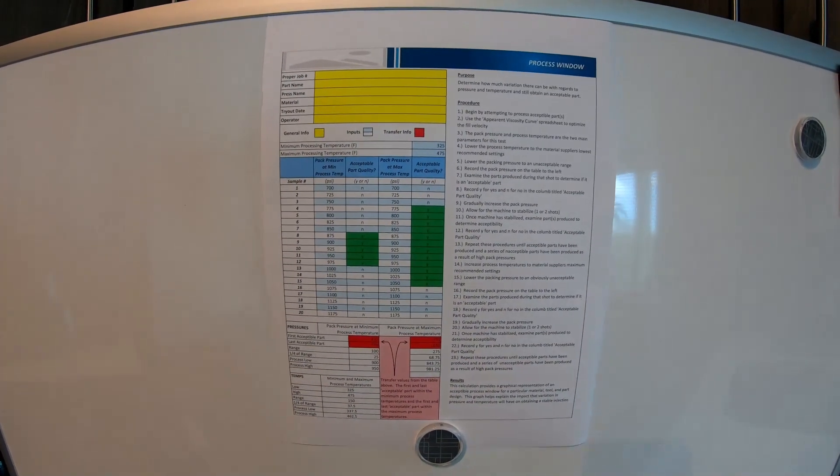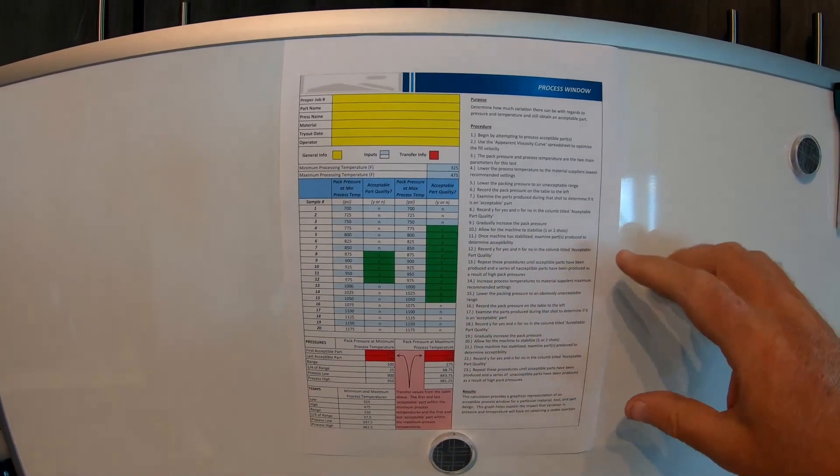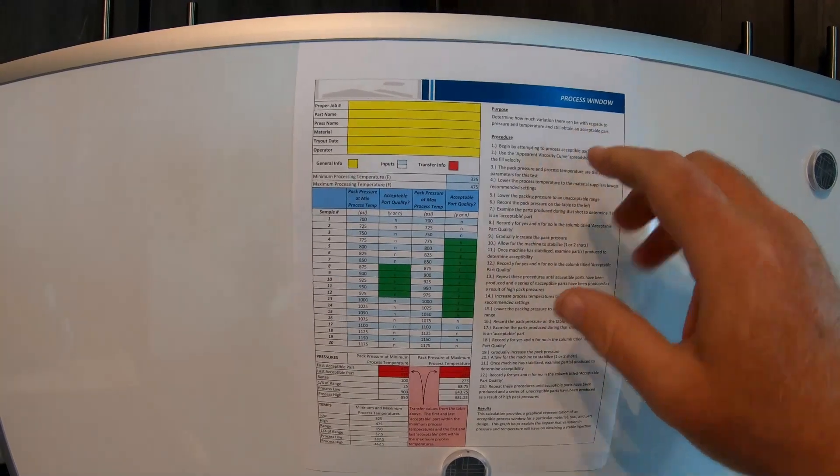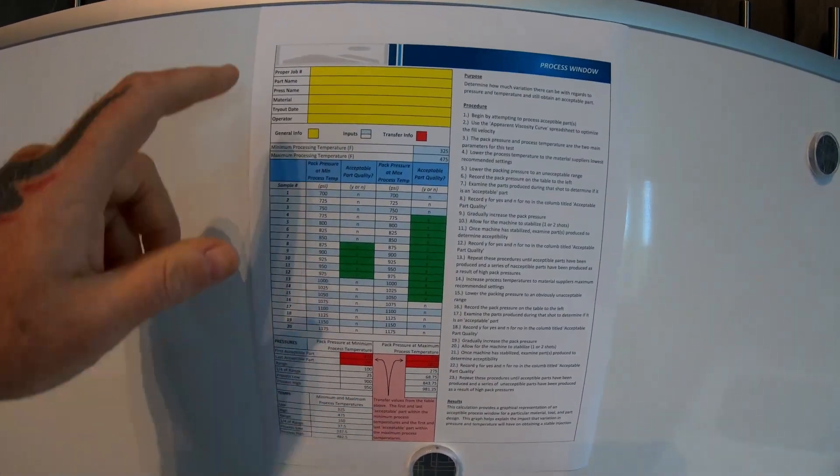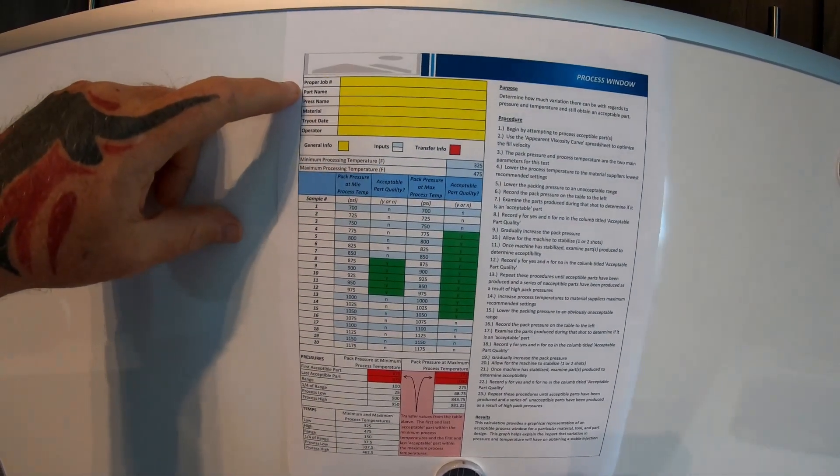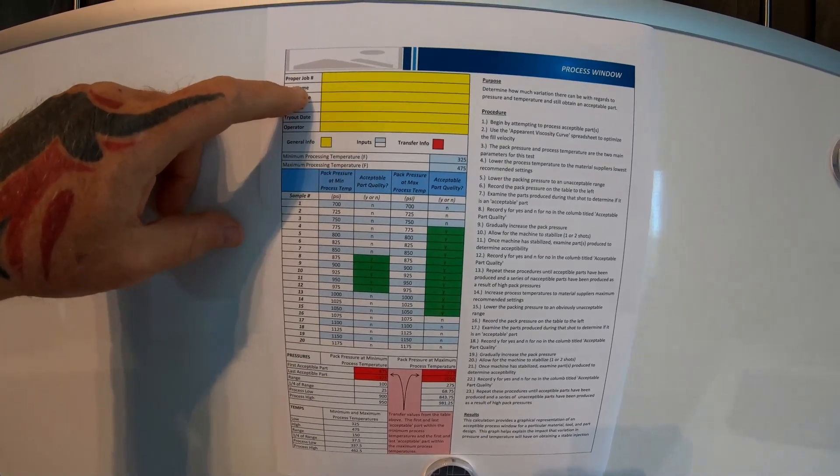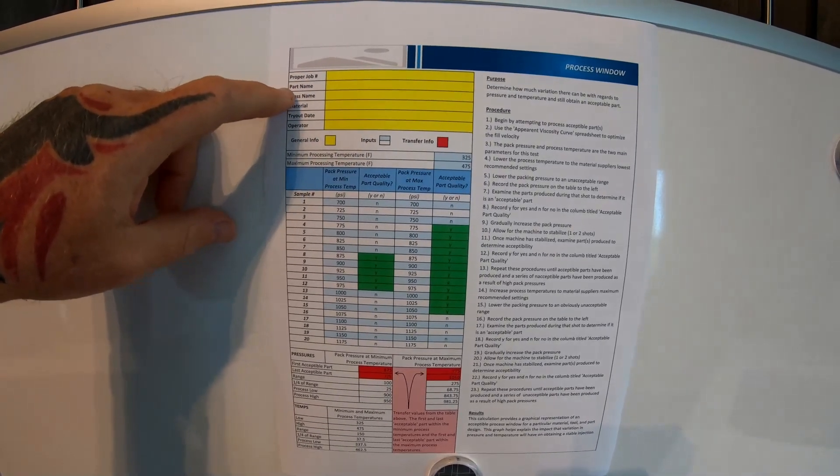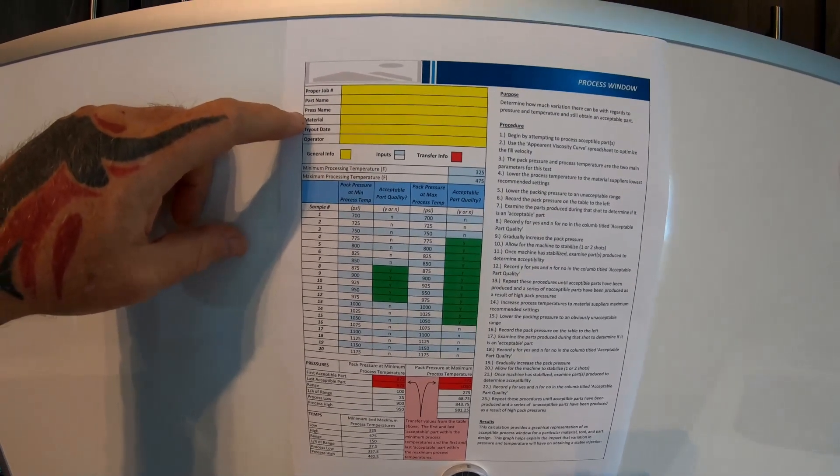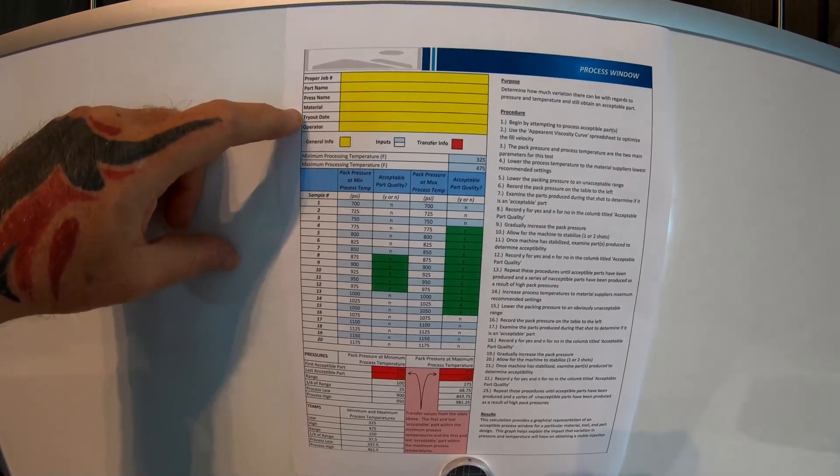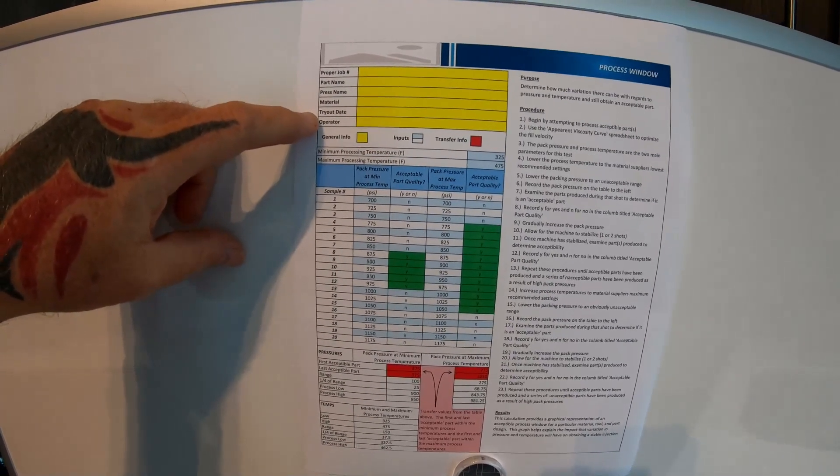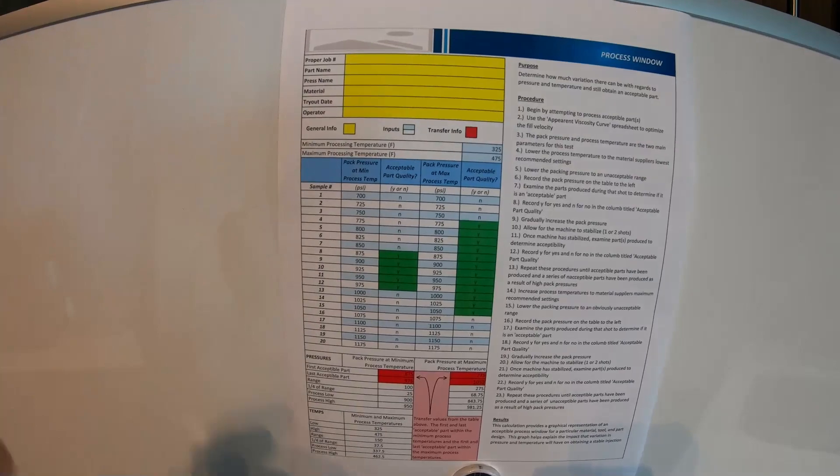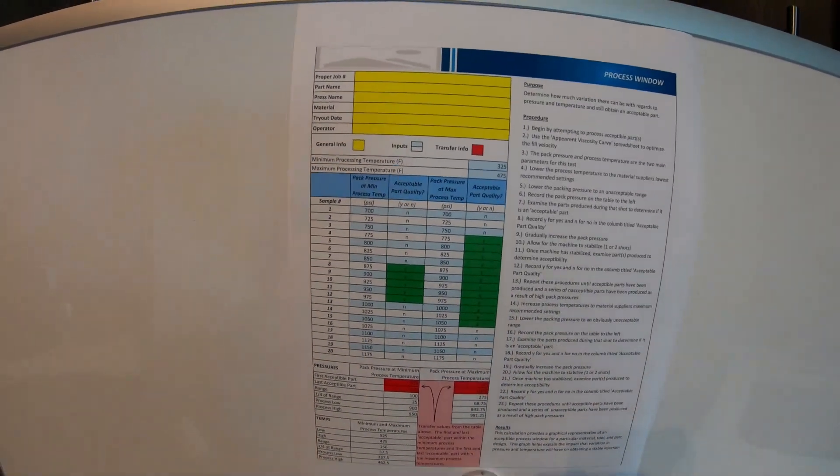So here is actually the process sheet that you'd work with. What you'd start off with, you have your job, the job number that you're putting in there, the part number, the press that you're running it in, the material, tryout date, and if you want, you can put the operator in there.